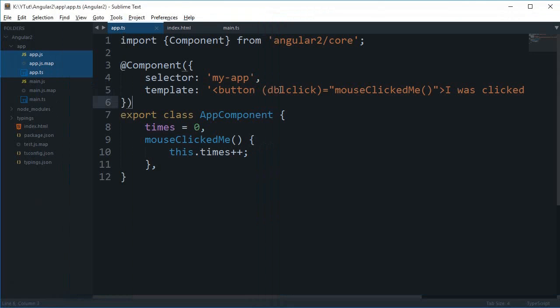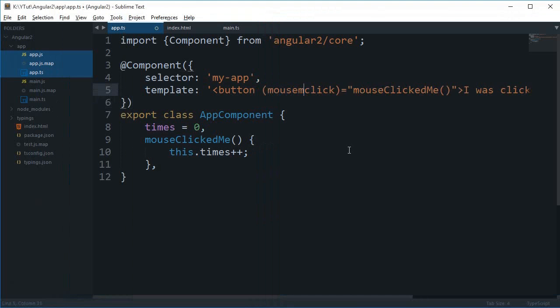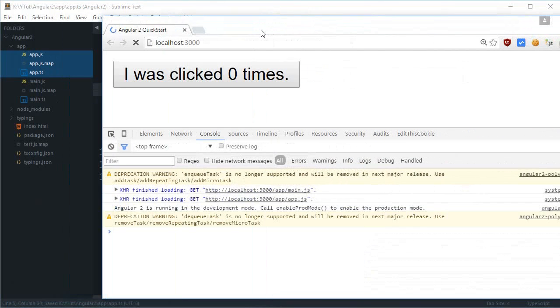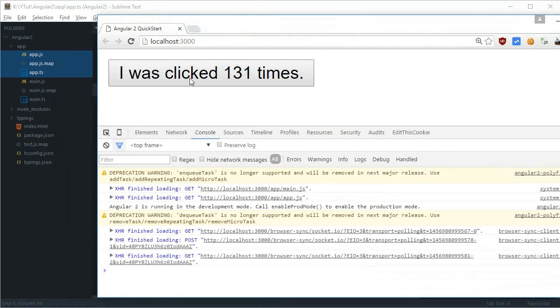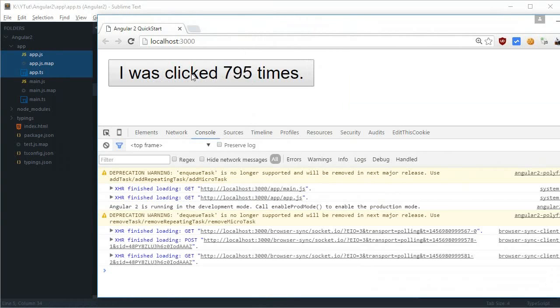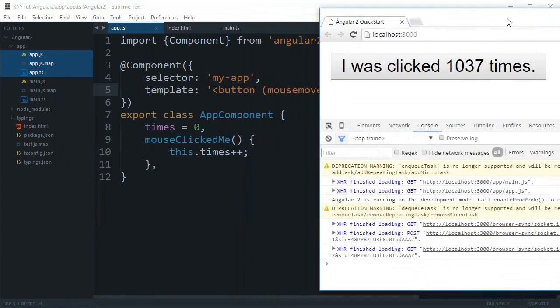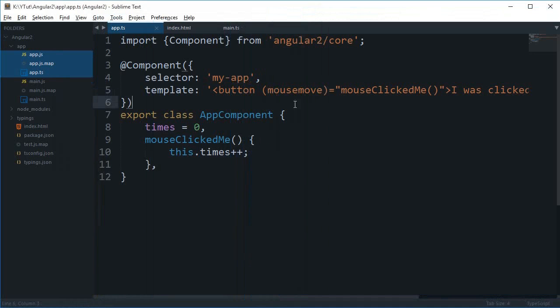So like you can make use of the mouse move as well and you see it just runs like crazy because every time my mouse moves from one pixel to another, this counter increments only on this button. So yeah, so you can just pretty much make use of any event right here.